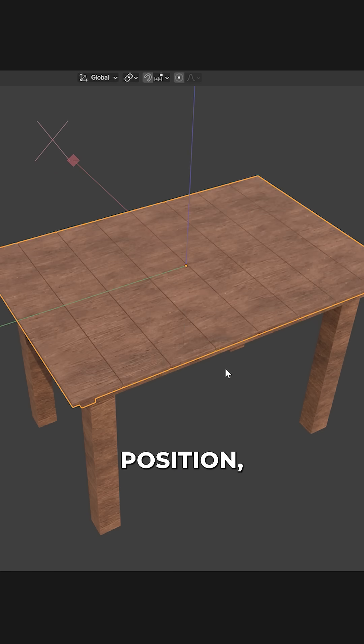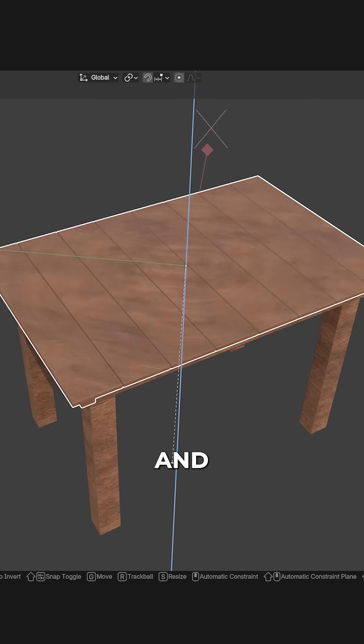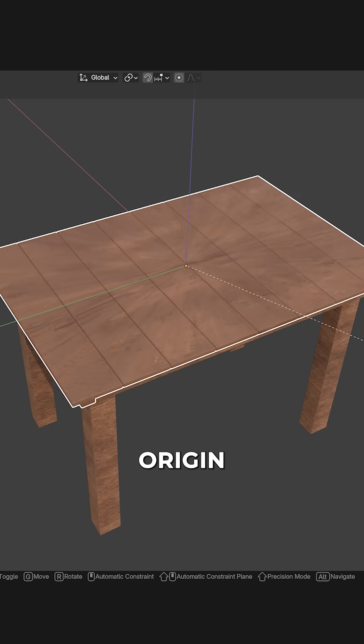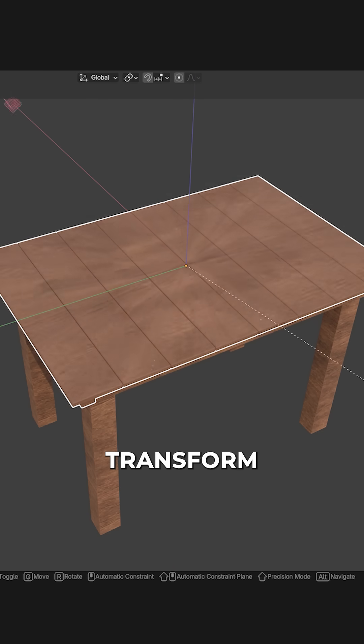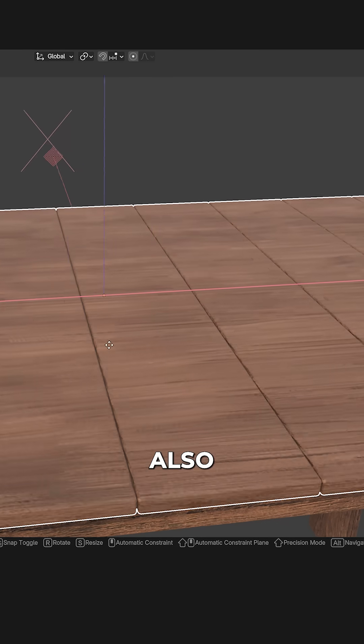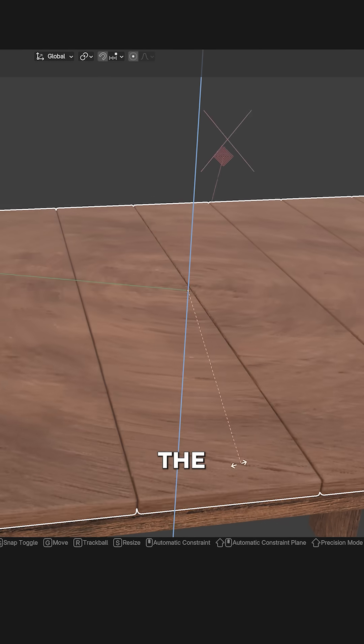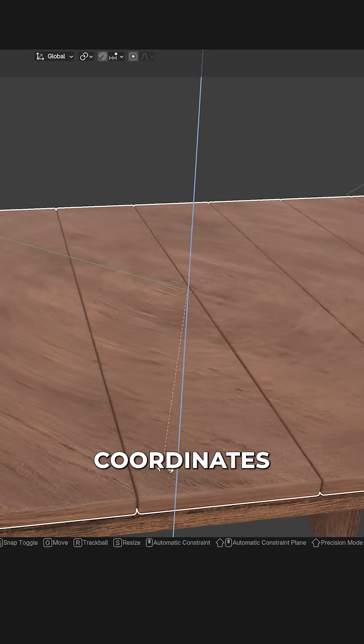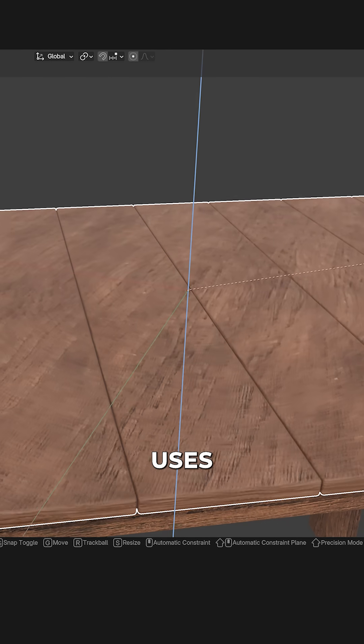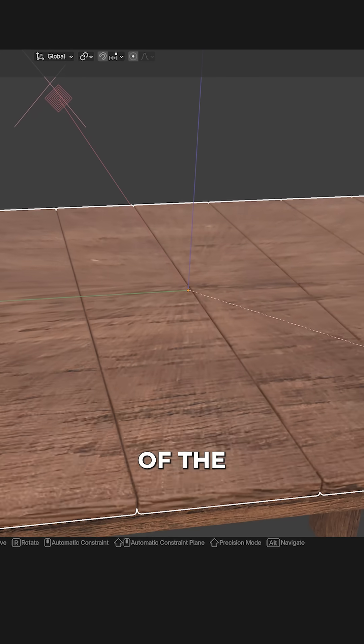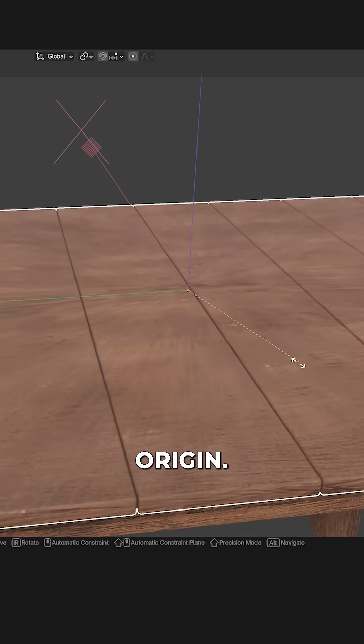Now we can change the position, rotation and scale of the origin with our transform tools, which will also affect the texture since the object texture coordinates use the transformation of the object's origin.